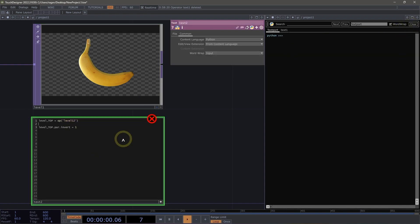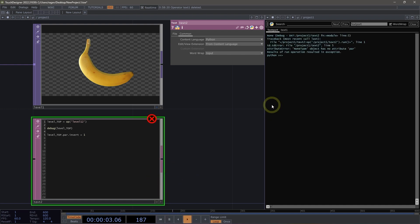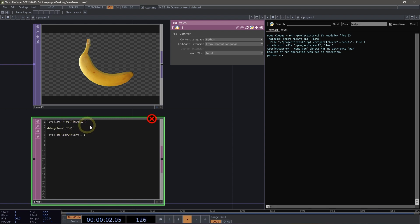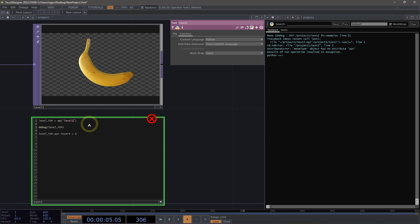Now let's add a debug message to see if we can better understand what's happening. We're going to debug level_top — this is a way for us to see if we actually have an operator. Let's right click and run our script. Now going bottom to top: our error is on line five — that's what we expect, that's the same line of code as before. And if I keep going up, I can see my debug statement on line three. When I tried to debug that variable, what I got was None. So that really tells me something is wrong with this variable — and looking up, sure enough, it's because I have 'level12' instead of 'level1'.